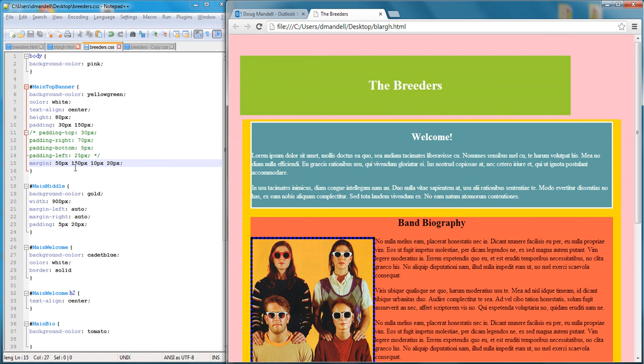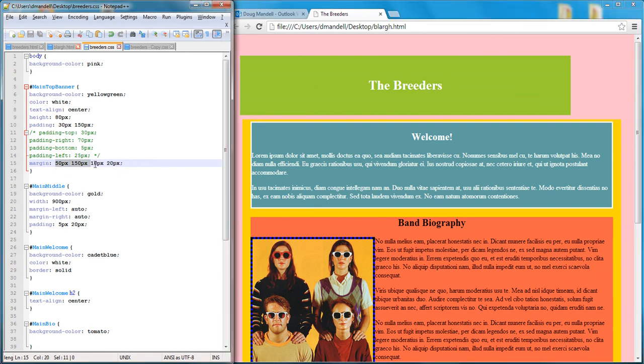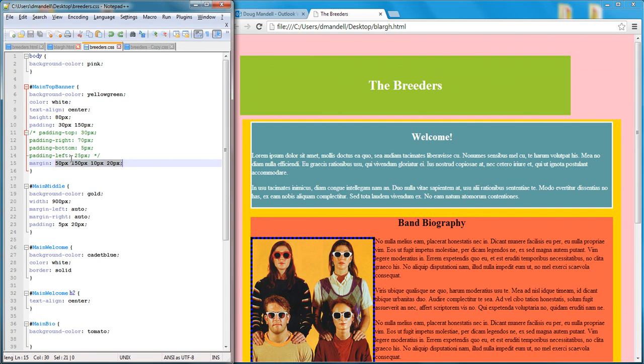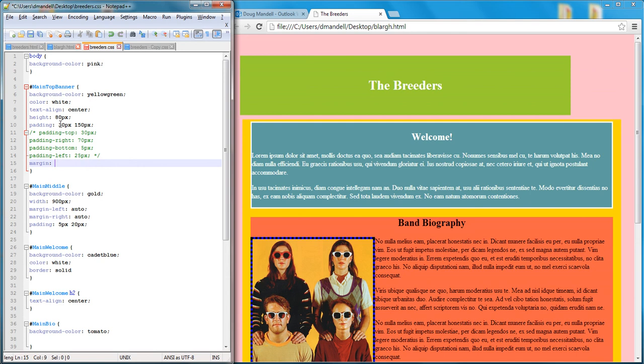So that can be handy if you want to specify four different numbers for your margin or for your padding. You know, let's say I want to, I want my left and my right padding to be different. Then I could just paste that in there. I'll get rid of the margin.